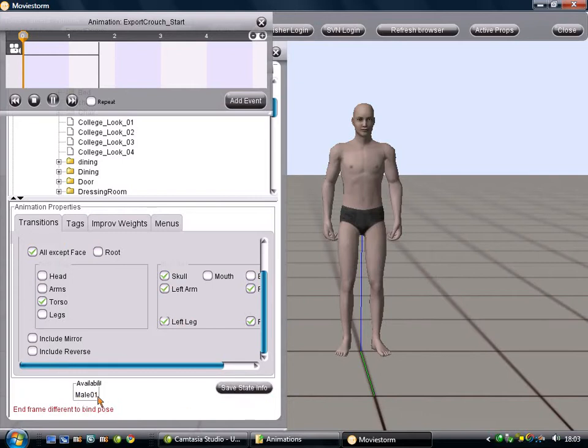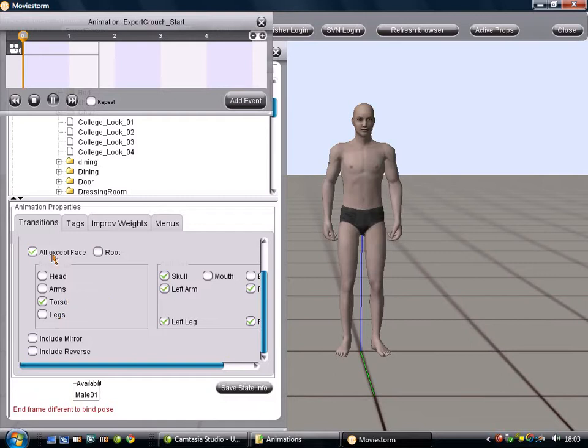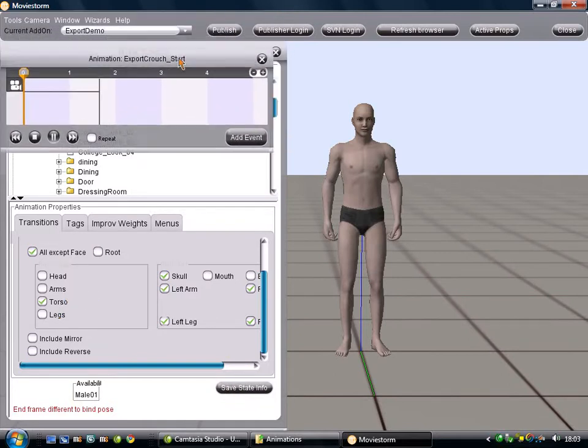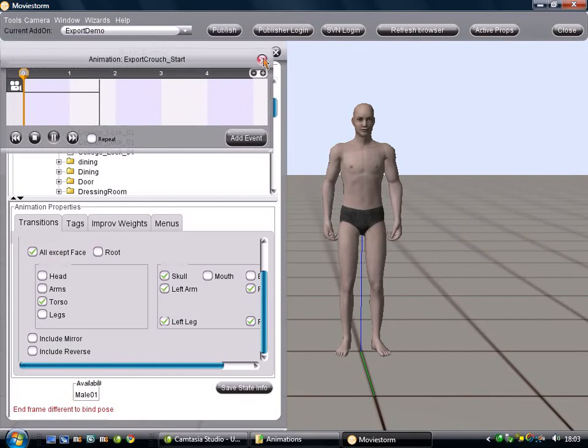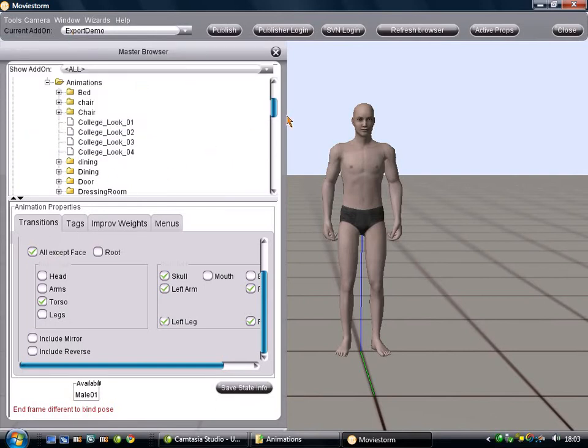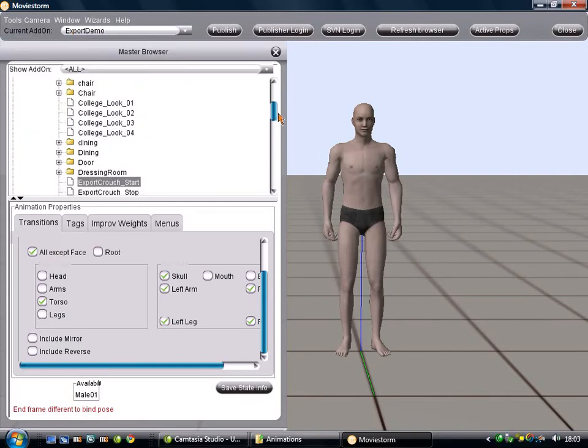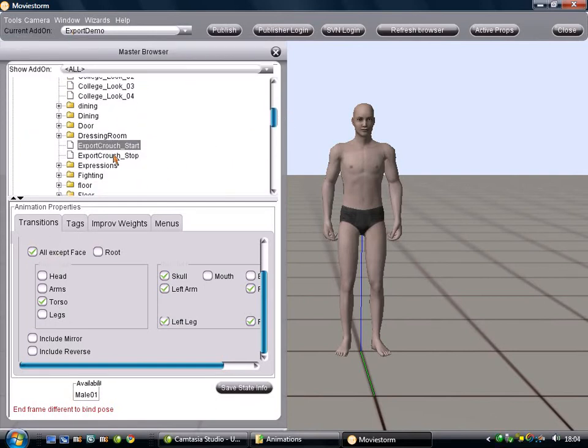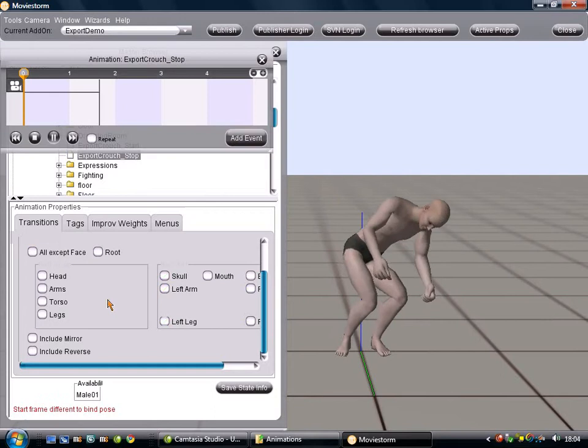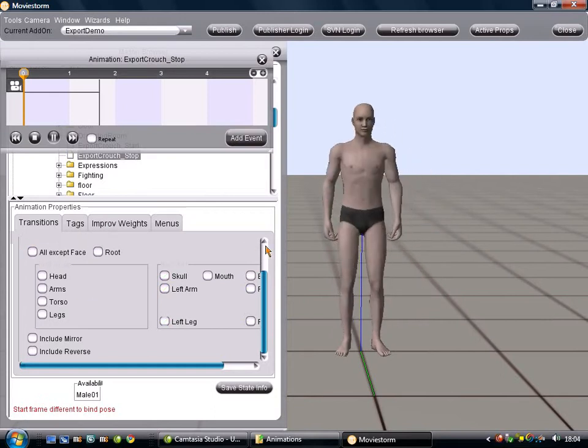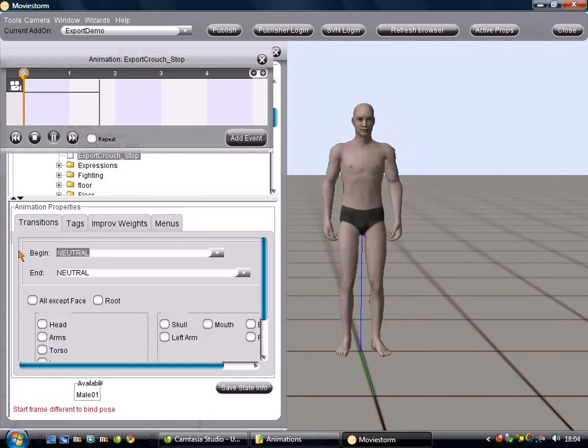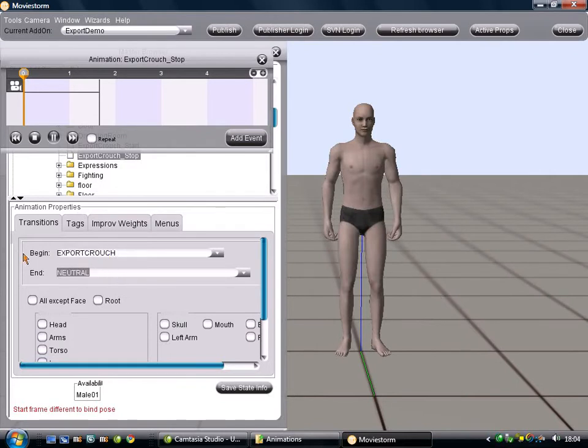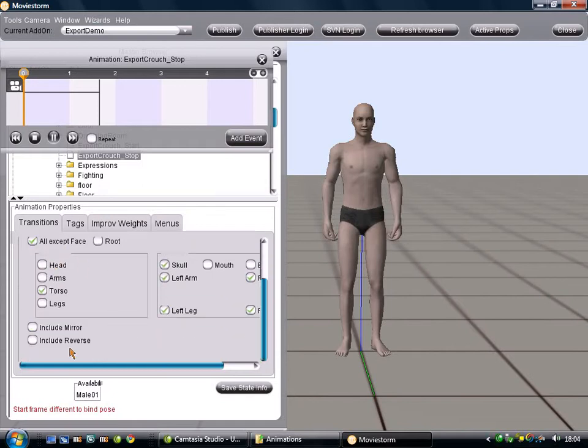So, don't click Include Reverse on this one. It's only affecting the male, because we've only got it in the male folder. If we created a female one, with the same name and everything, that would recognize that and appear down there. So, we're saving that as that is, and that has put that in the right place, hopefully. With that done, we will now do the stop. But that was Export Crouch, and it ends back how it started, in idle. Again, tick All Except Face. We're not using Reverse for that, so we save that state info. And that's the state machine setup.